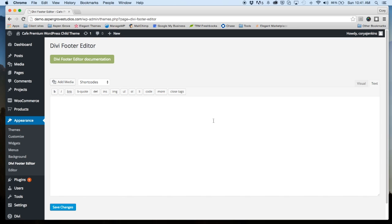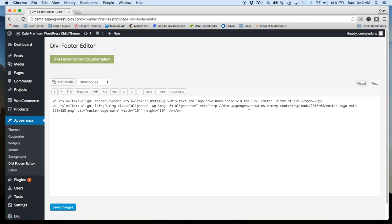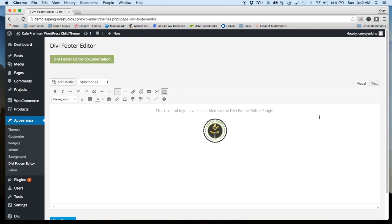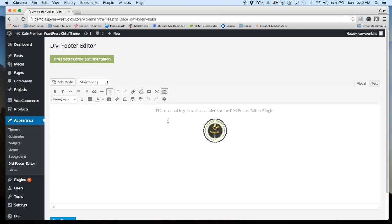And then after that's activated it will appear under Appearance and Divi footer editor. So for those of you who are going through this step of updating the plugin, we've copied the text. I'm going to paste it back in here. And you can see that everything's appeared as it was before I installed the new 1.1 version of the Divi footer editor.